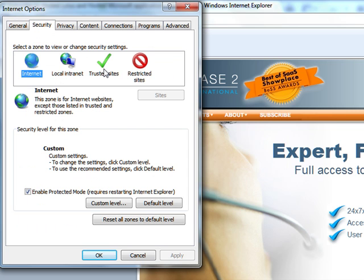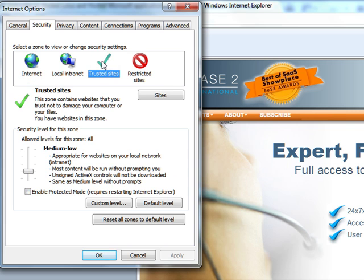Go ahead and click that. To add a trusted site, we're going to go on Trusted Sites and click the Sites button.